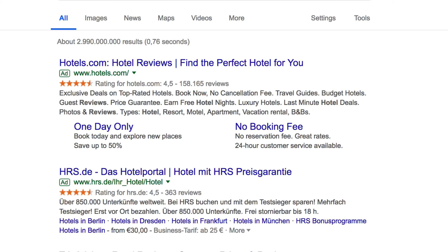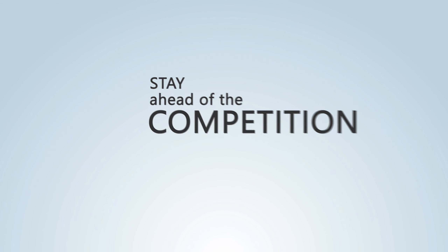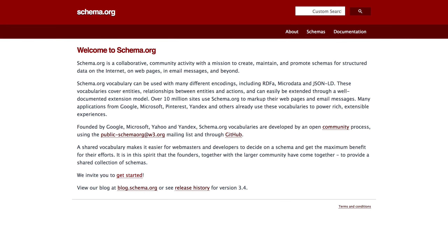Most websites don't use schema markup — actually a very small percentage do, something like less than half a percent of all websites. So you might think that if everyone's not doing it, it must not be very important. But actually that's a very good reason why you should take advantage of it, so you can stay ahead of the competition.